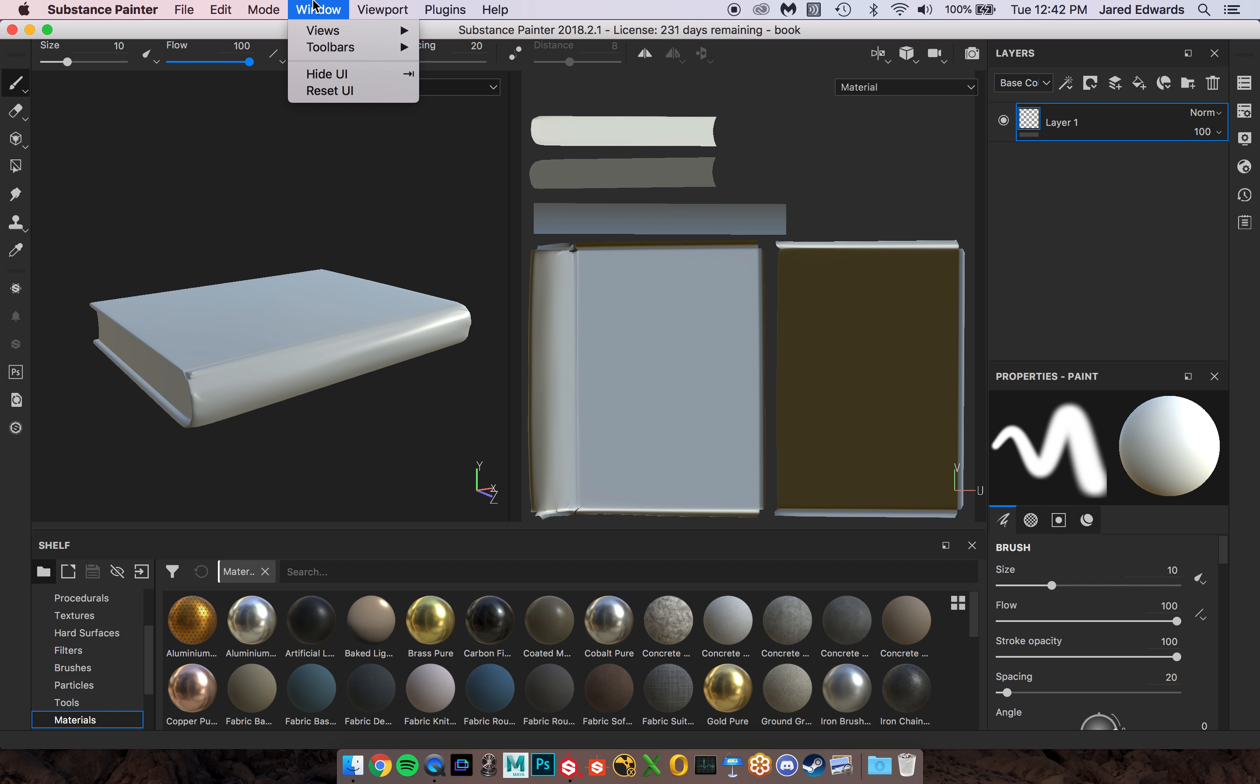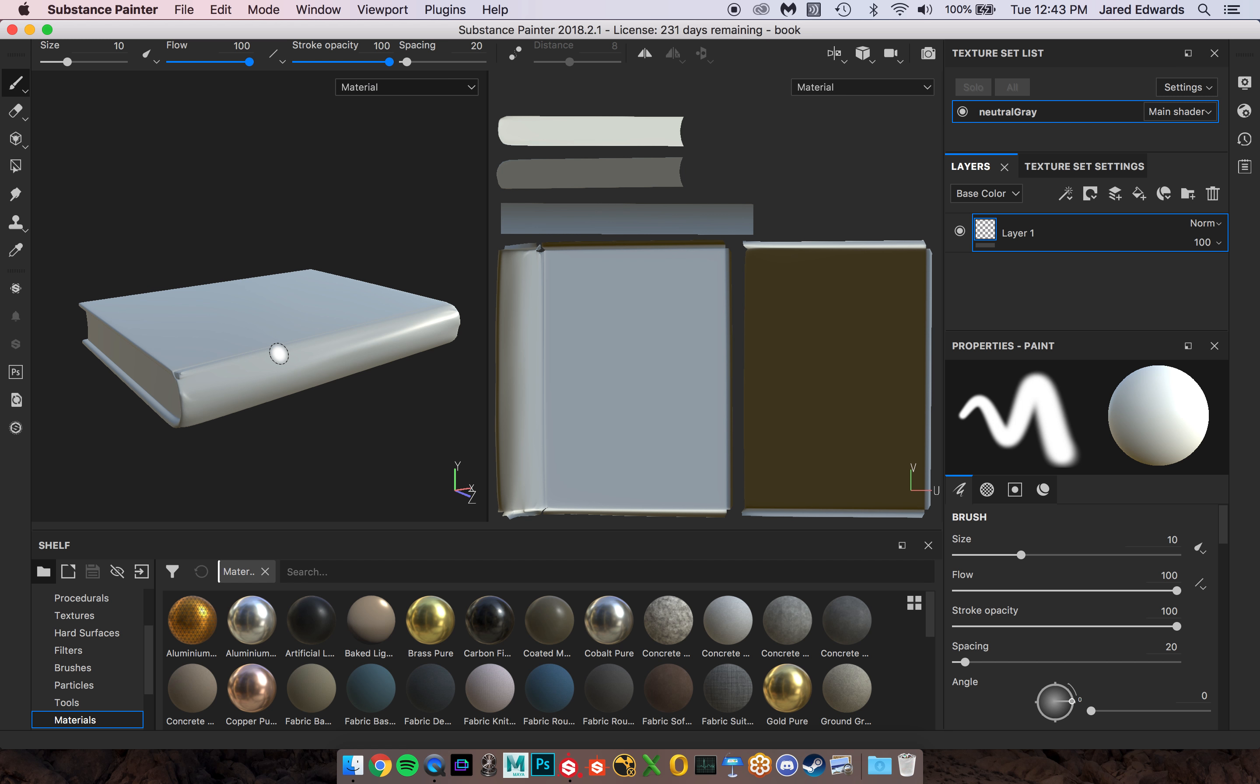Now what I'm going to do is go up to the window and we're going to do reset UI. So this could be what you're seeing if this is the first time you've been in Painter. This is kind of their default setup.